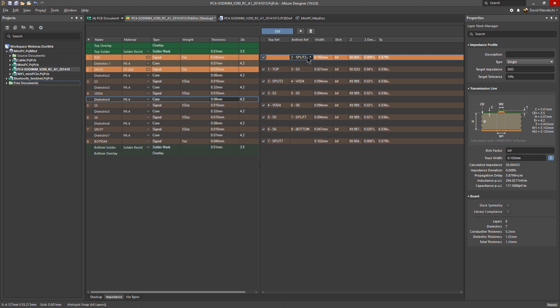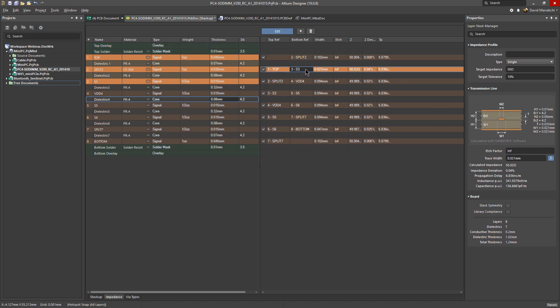If you click at any layer, you'll see the highlighted layers here, which are the layer to which the impedance is being calculated, and the reference layers are highlighted as well.